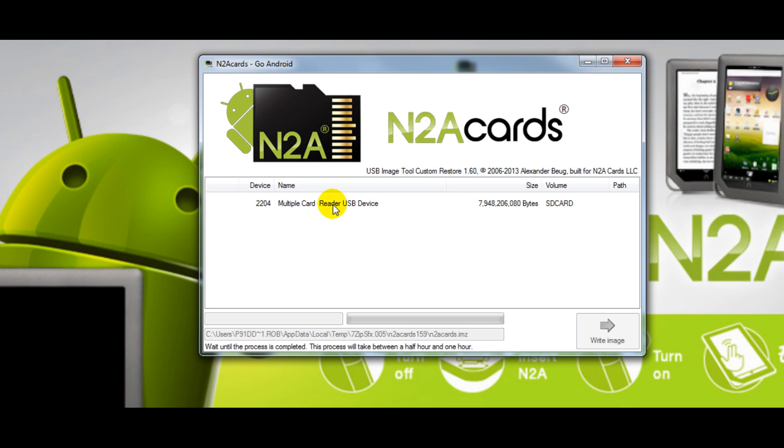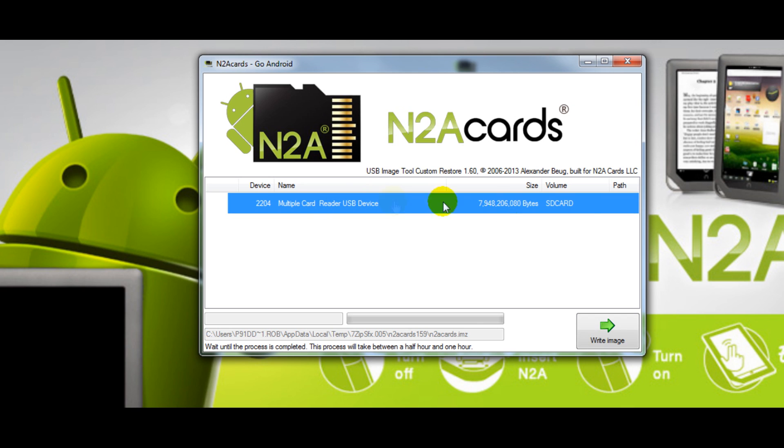I only have one inserted so I'll click on it and then I'll click the Write Image button.